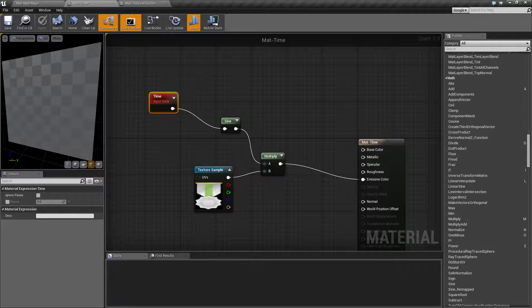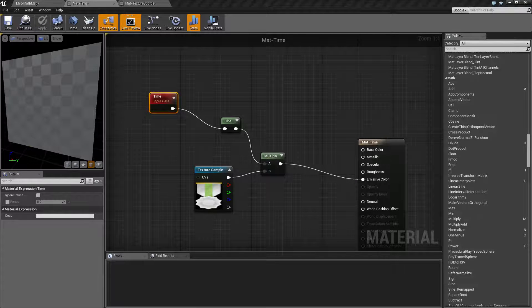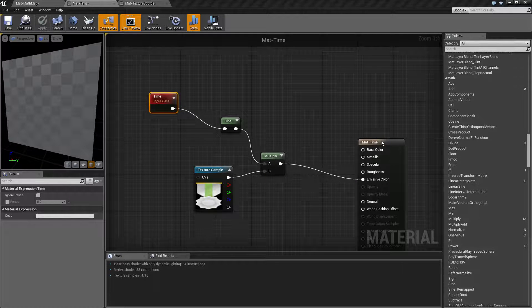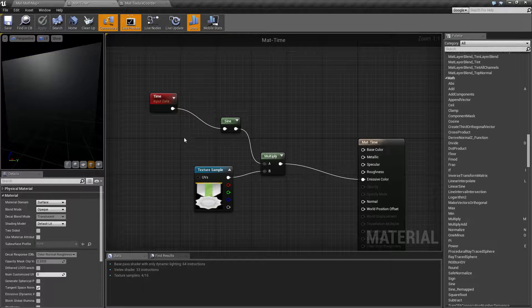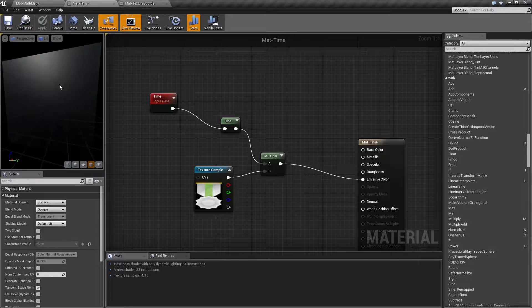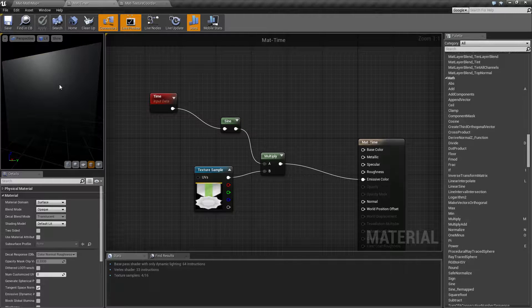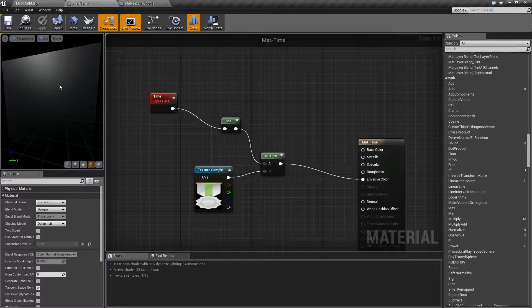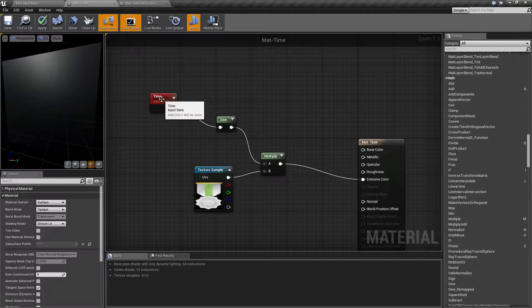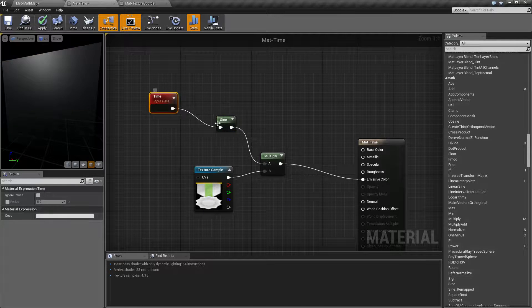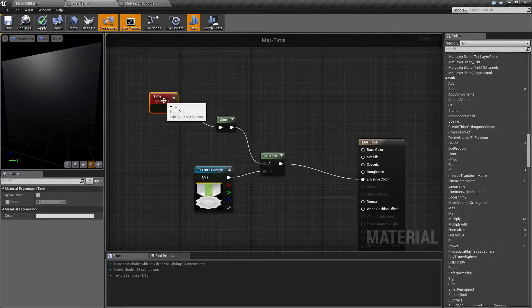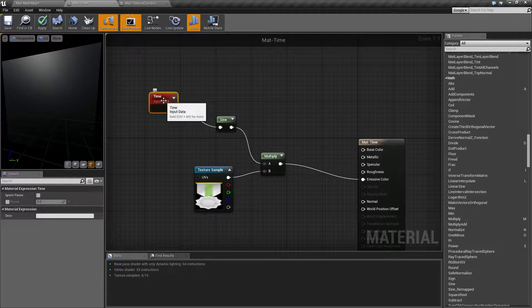Basically, it's going to continually rotate our image using a sine and go black, white, black, white, black, white. And that's just the way the sine node works. It's basically taking the input data, plug it into sine, multiplying it. And as you can see, our time data is continually going.